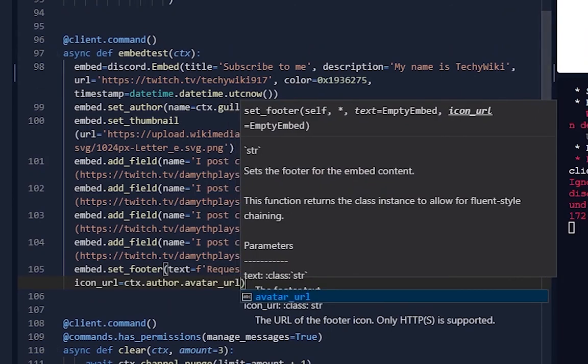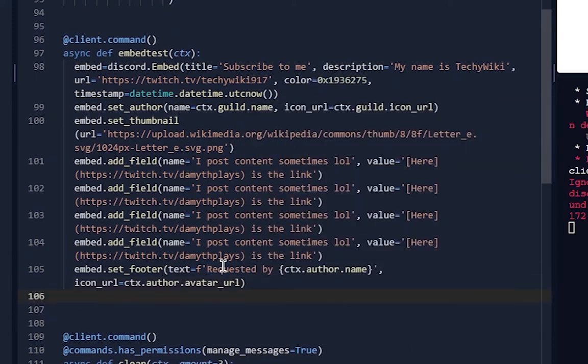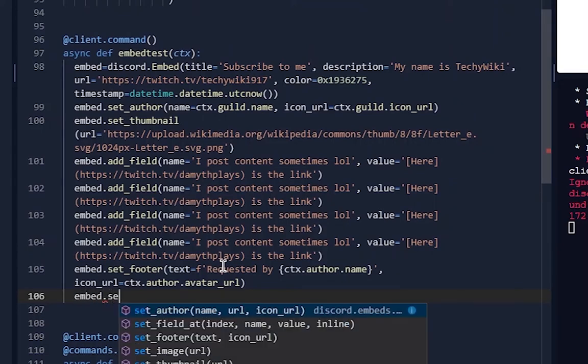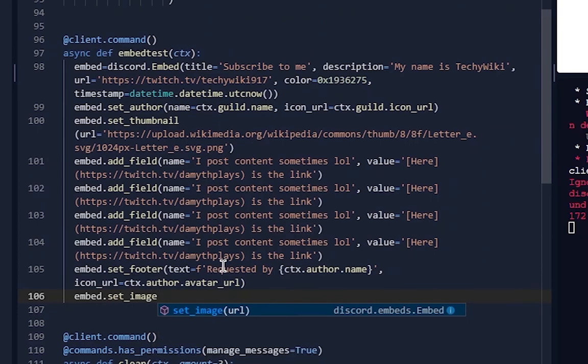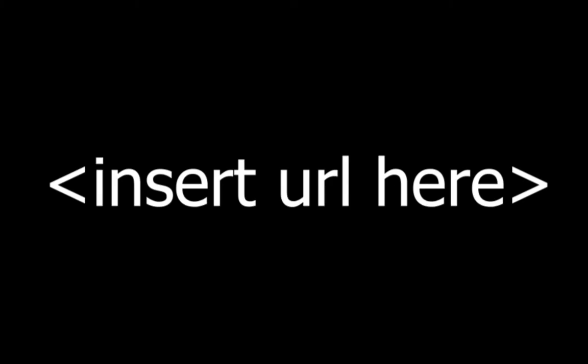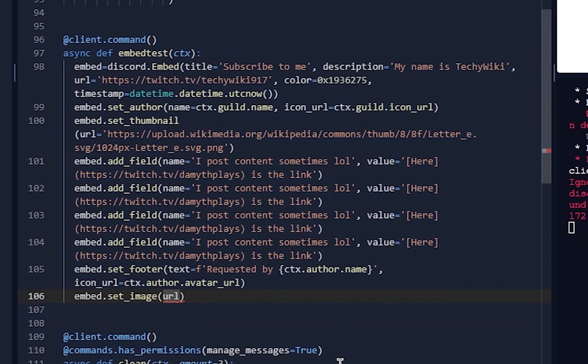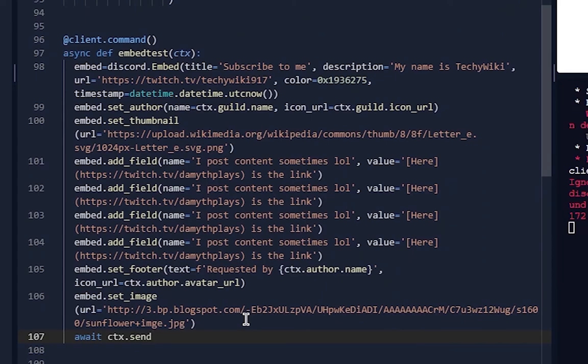Now you can actually put an image to display - it's a big one on the bottom. So embed.set_image, url equals [URL]. And then now you finally await ctx.send, embed equals embed.